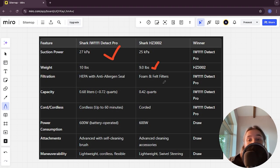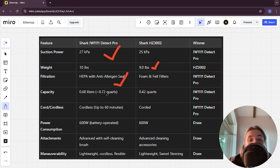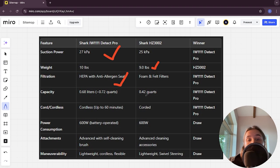Capacity: 0.72 quarts versus 0.42 quarts, and the Detect Pro is the winner.